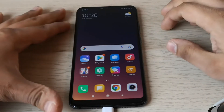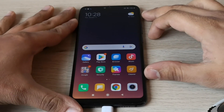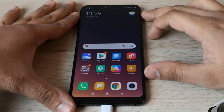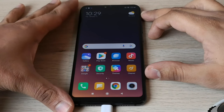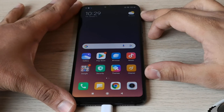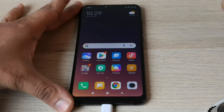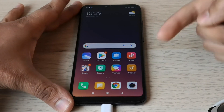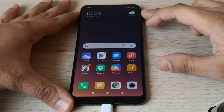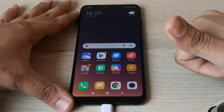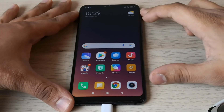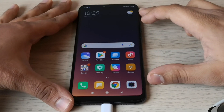Perfect. Thank you guys for watching. As you can see, the phone is totally unlocked. I hope the video was useful to you. If it is the case, please let us know in the comment section. You can also support us with a like and subscribe. Thank you and see you in the next one.